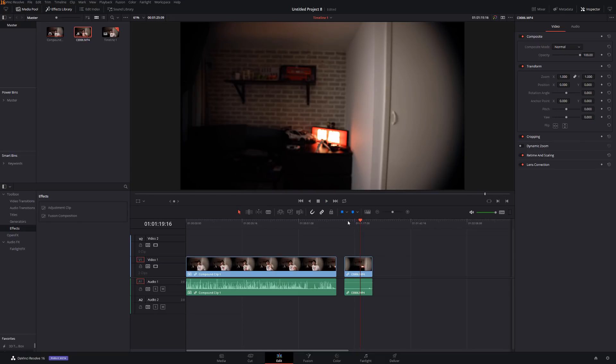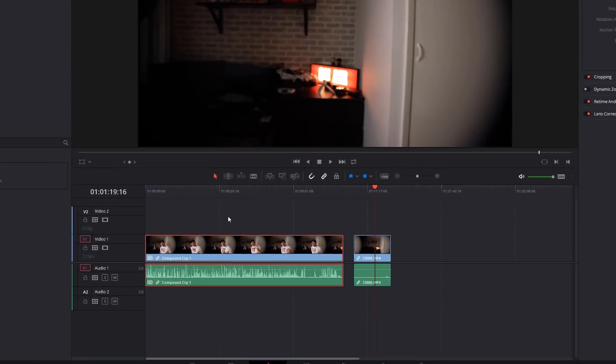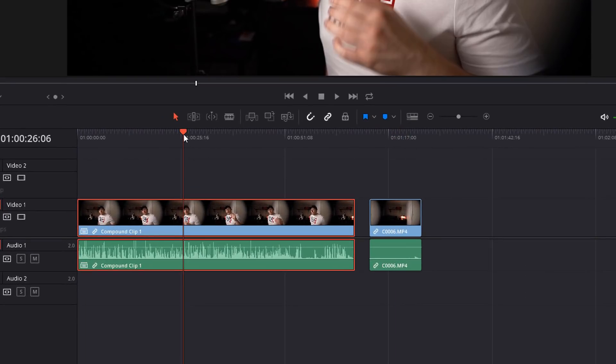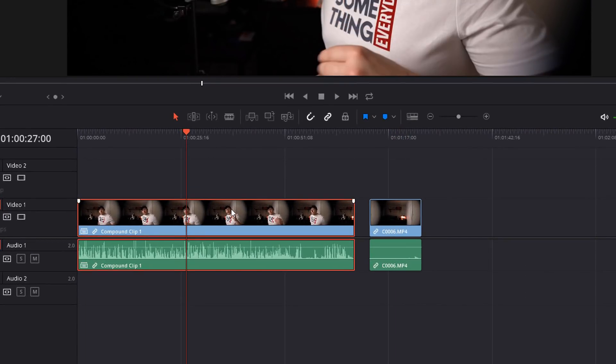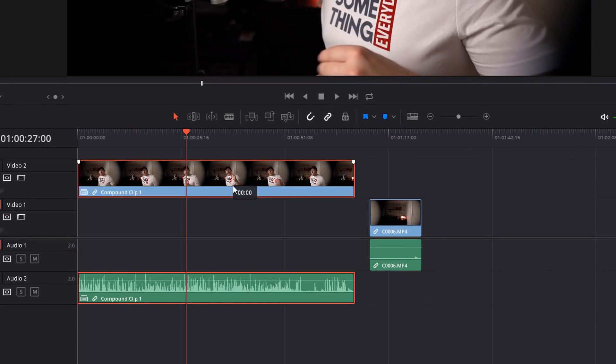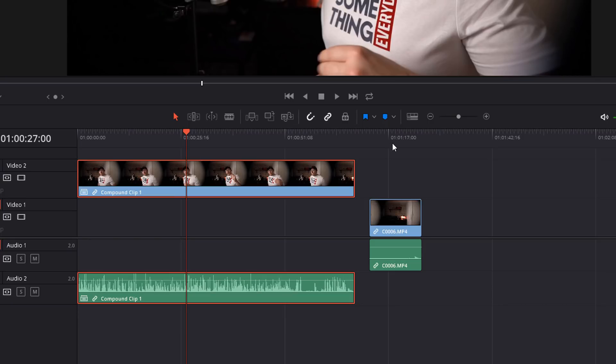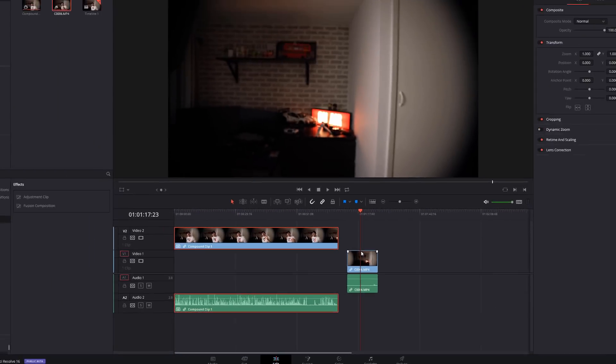Now the very first thing you need to do is move the main clip so this one here needs to be on video two. It needs to be above the other one because we're going to basically cut this out and we're going to show what's underneath which is going to be this clip here.